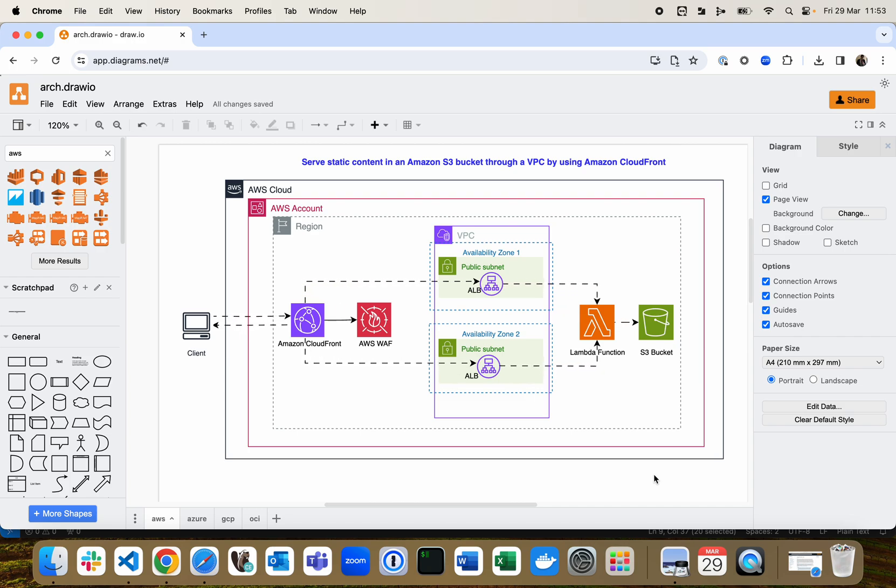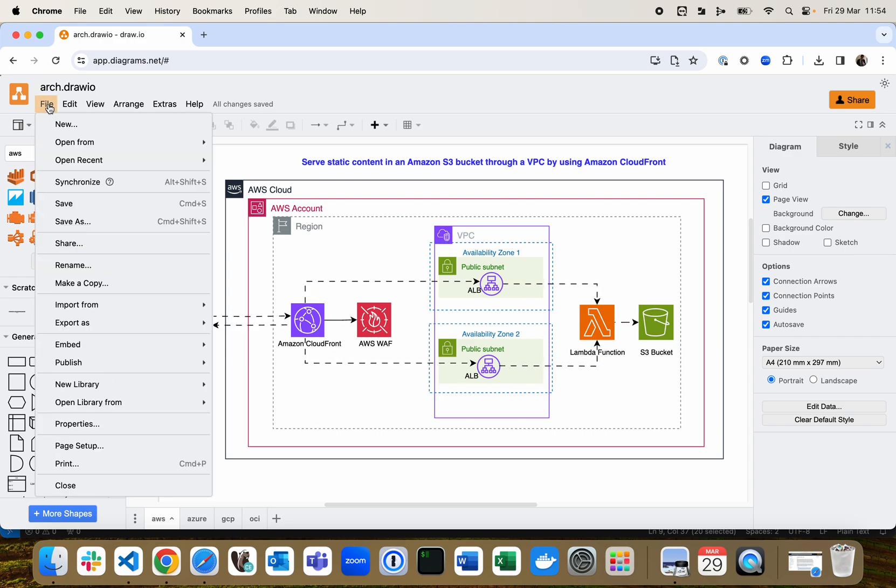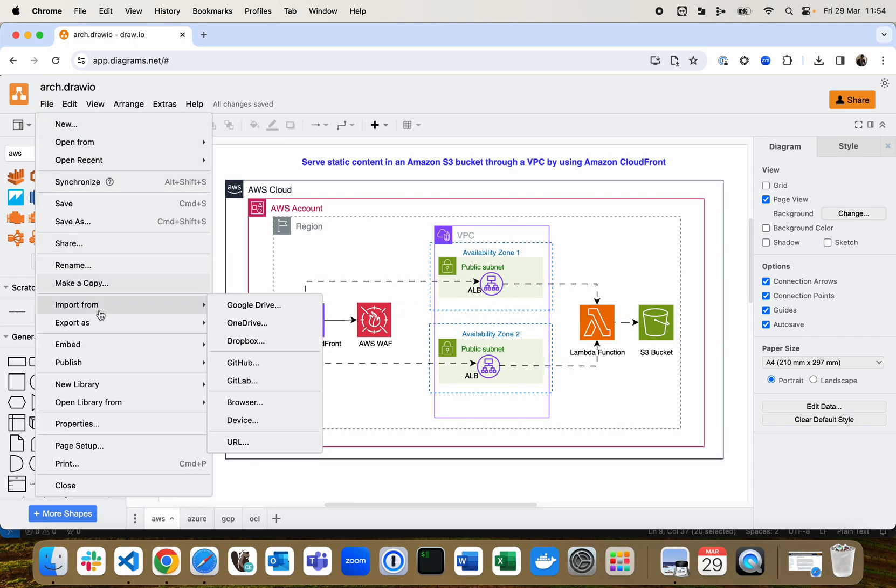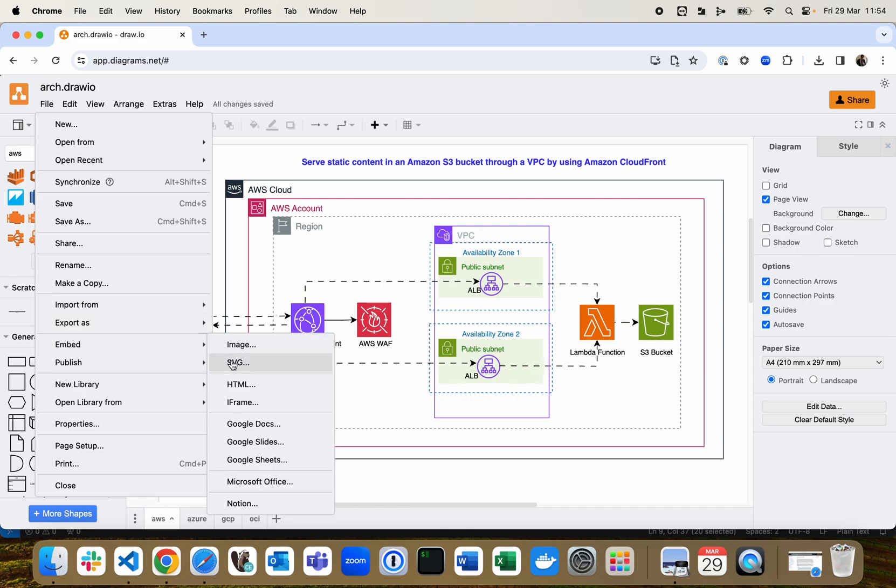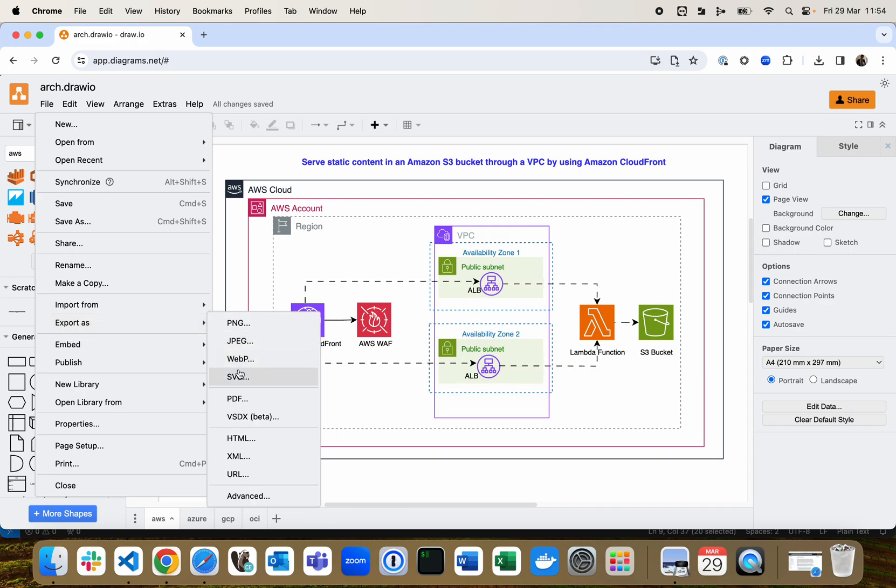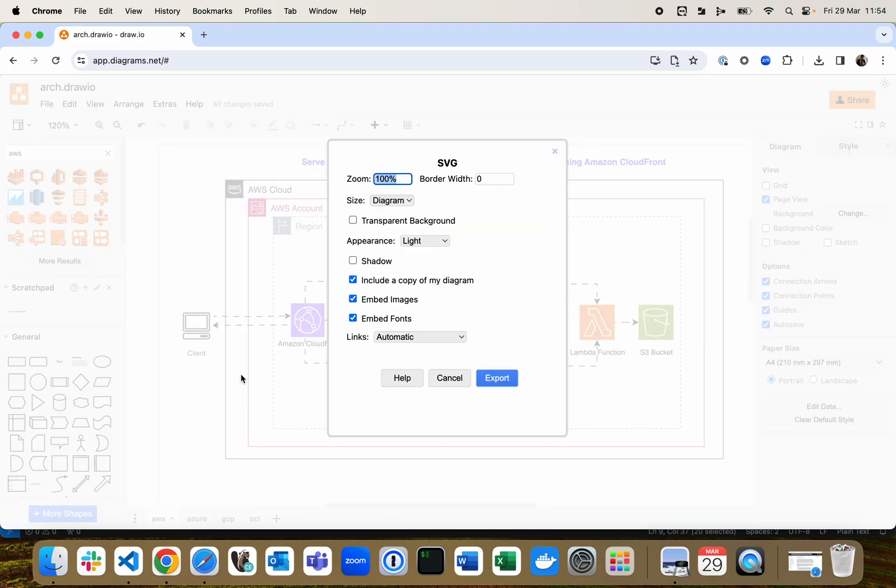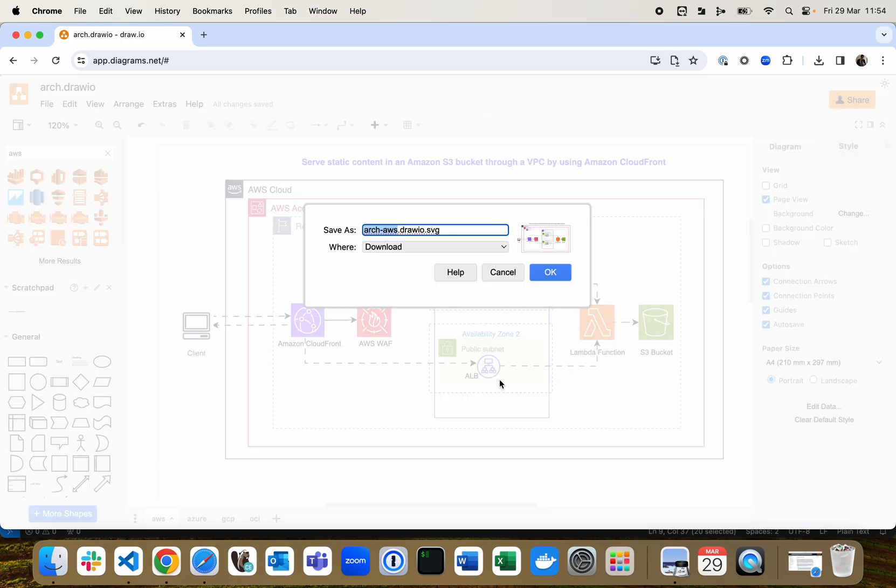That's it. Once this is done, make sure to export this file into SVG format. Go to file, go to export as, select SVG format. I'm just going to leave all the options to default, click export, and leave the name as you would like.